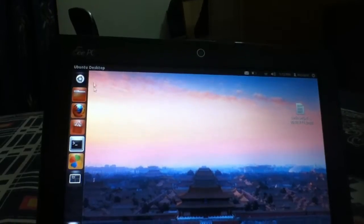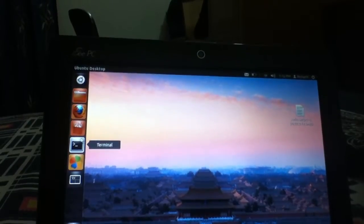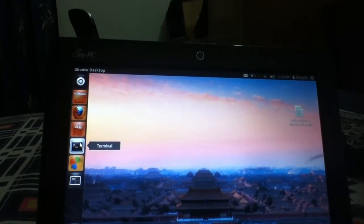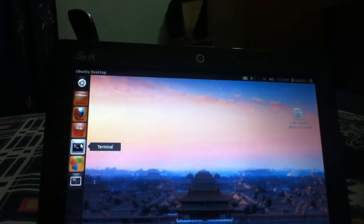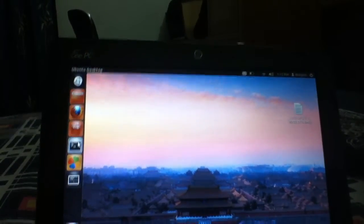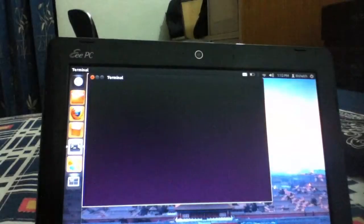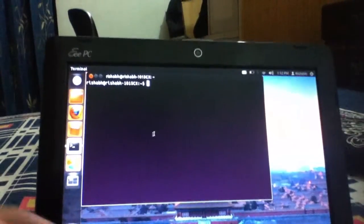Hello YouTube, today I am going to show you how to change brightness in Ubuntu desktop. First of all, open terminal.